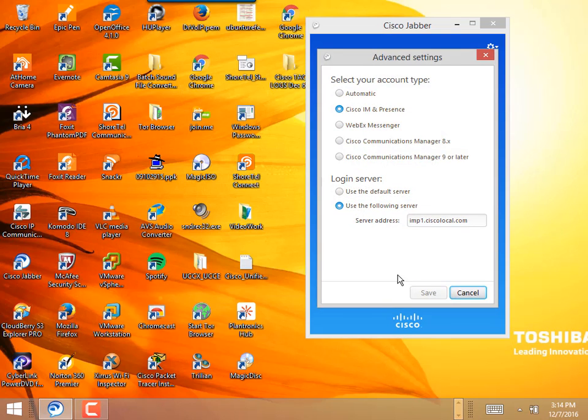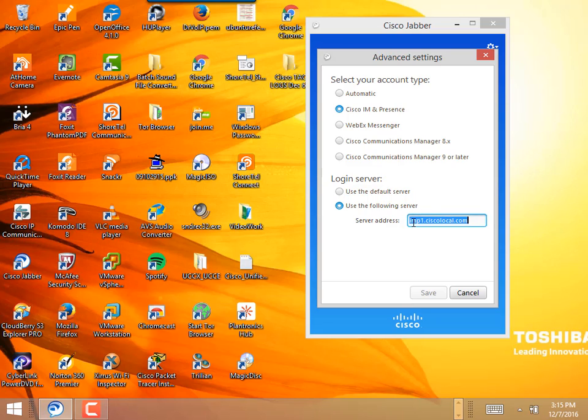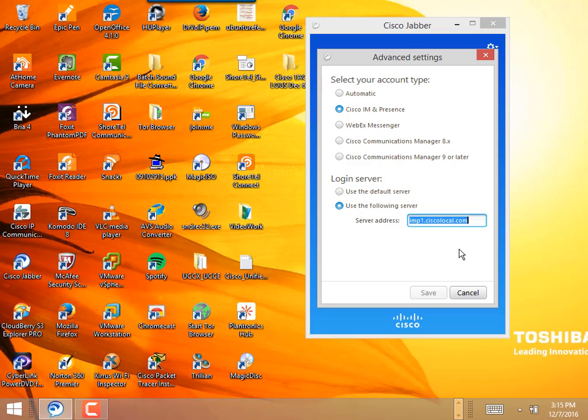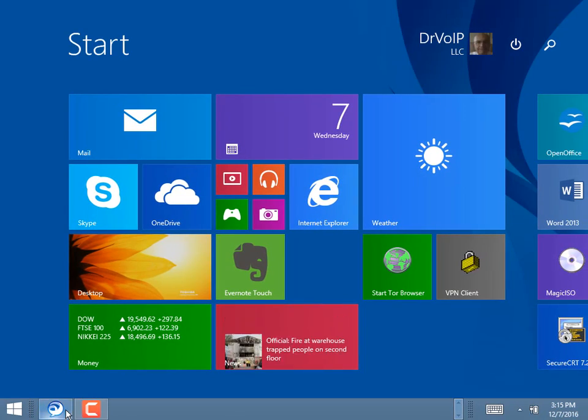And when you bring it up, you're going to go to advanced settings. You're going to select Cisco IM in presence. And down here, you want to select use the following server. It should probably fill in imp1.ciscolocal.com. Or you may have to put in the IP address. Now, if you don't see this after you put in the IP address of 10.10.100.12, then you have a DNS problem. And you're going to have to get that fixed on your network. It has supposed to have been done. But I have found that I had to add my own DNS to get your system configured. So make sure you've got a DNS configured so that imp1.ciscolocal.com points to 10.10.100.12.